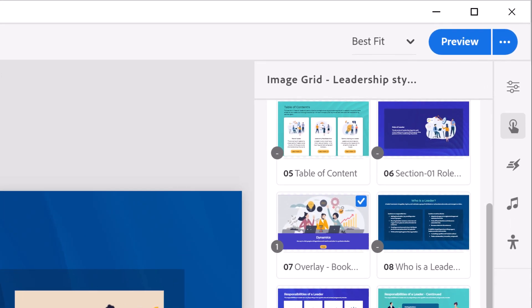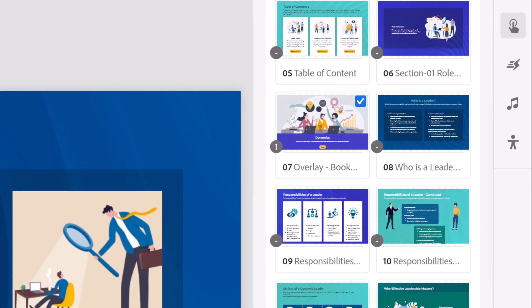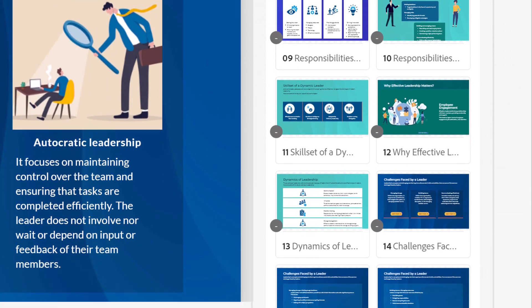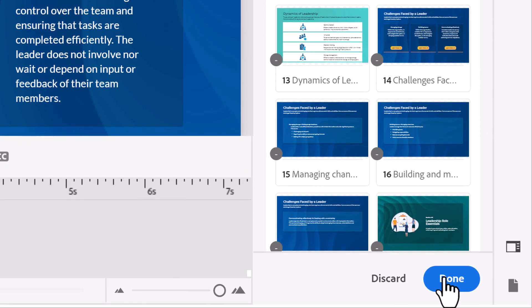The new interactions panel, with its visually-based interaction design workflow, makes creating trigger and action associations a breeze.